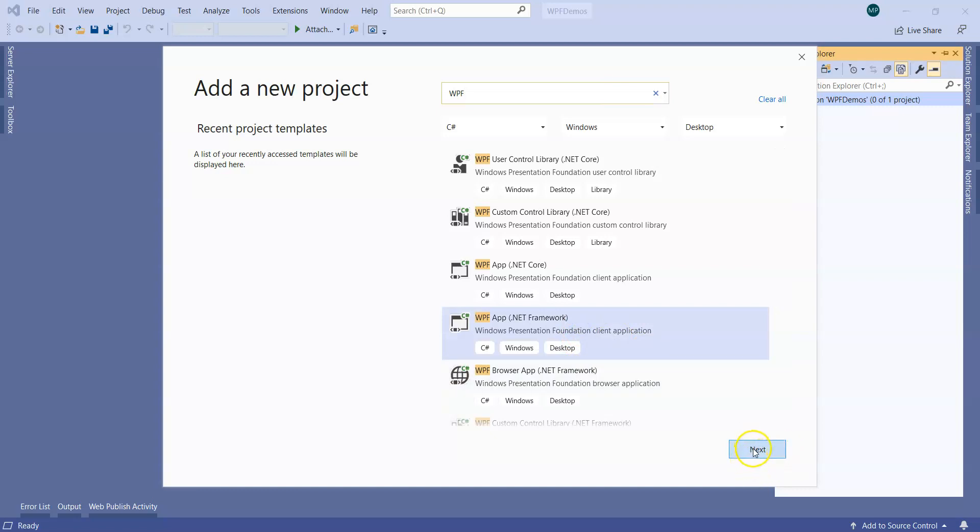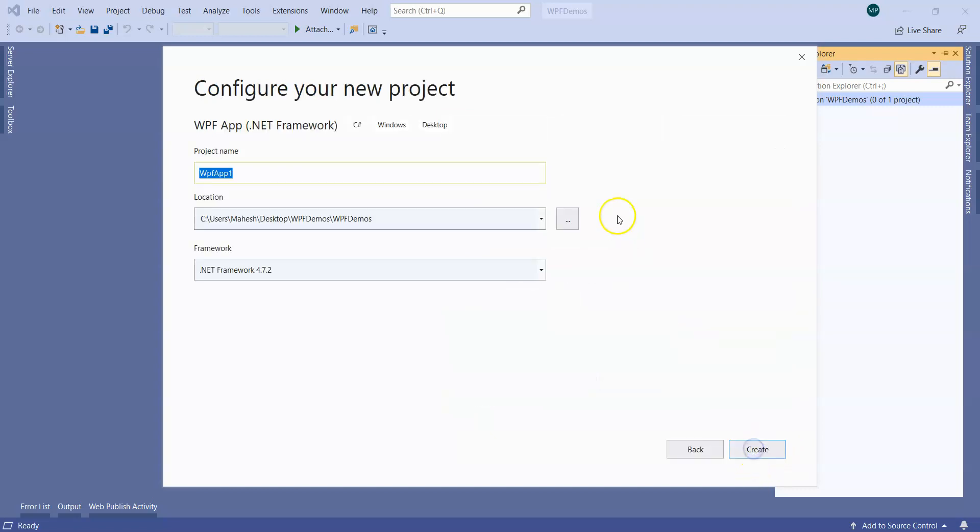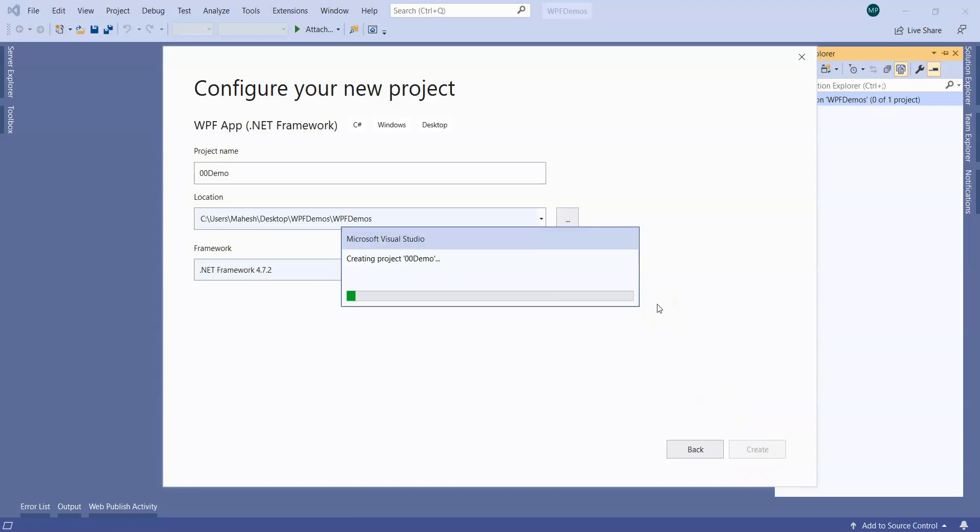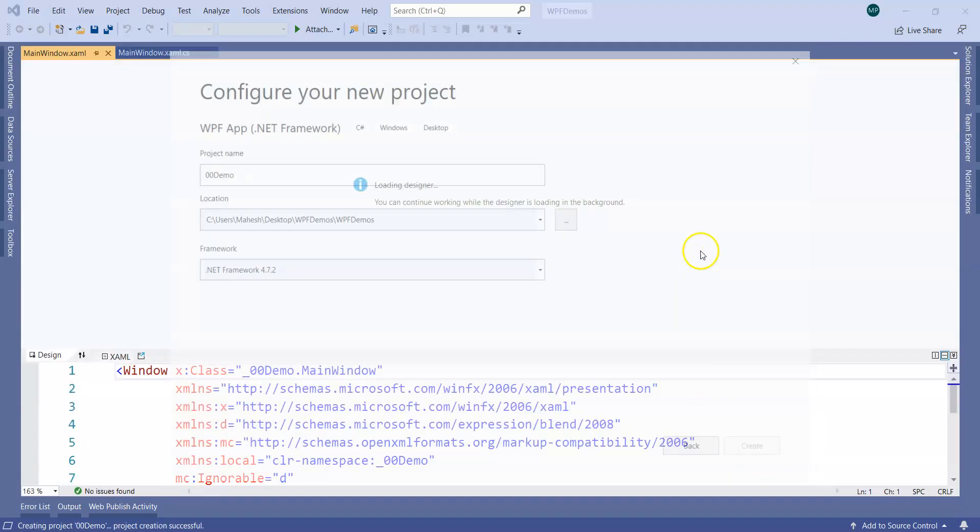Let's click on next and give a name to the project, which is going to be 00demo, and then let's click on create. It is going to create or construct a hierarchy of elements automatically.